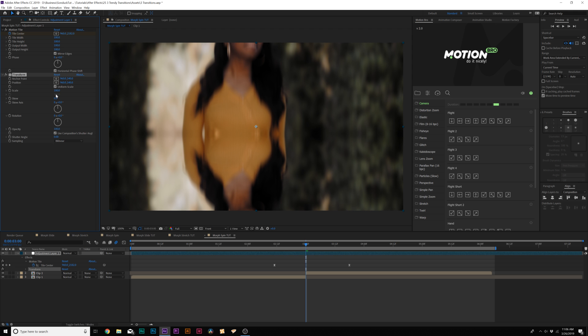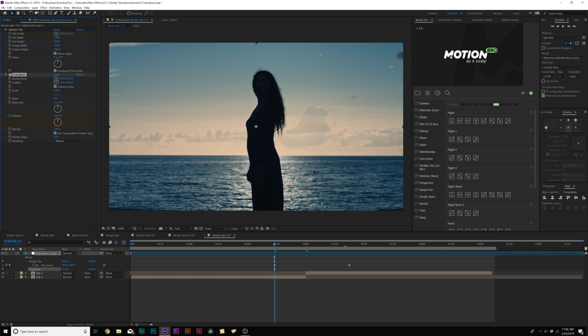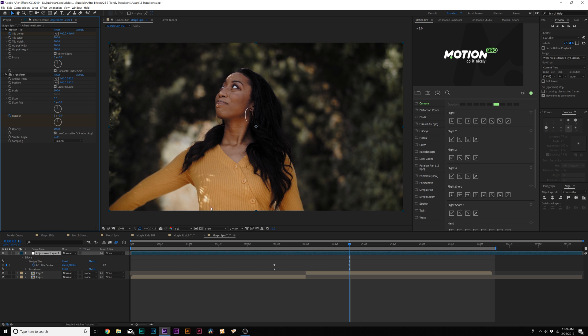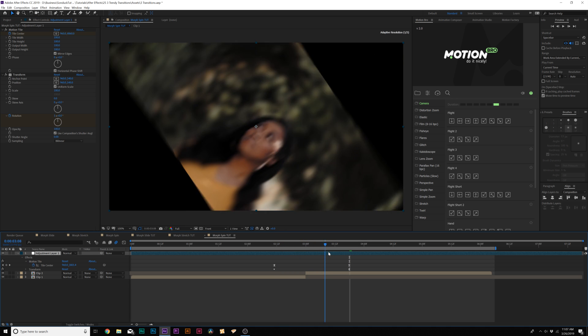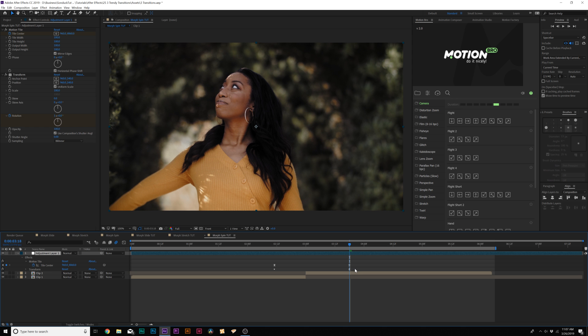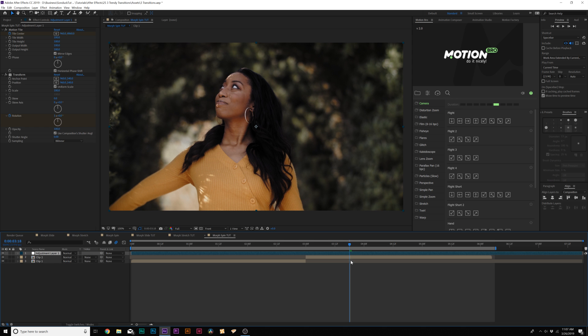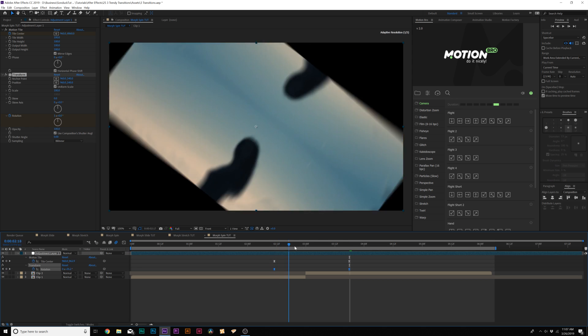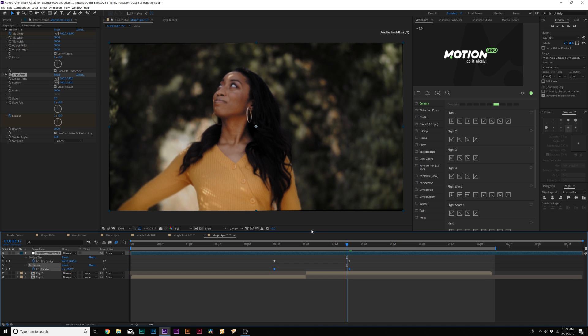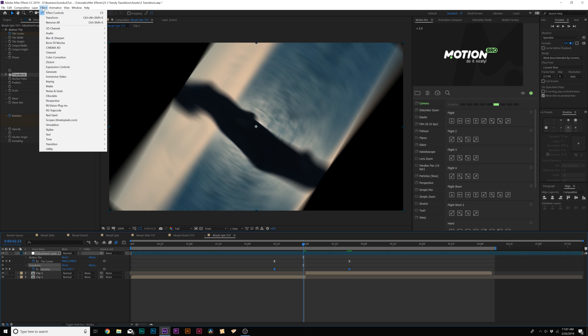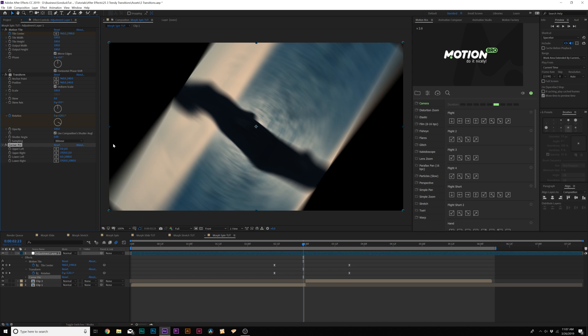Instead of animating scale, we're going to animate the rotation because this is a spin. We'll come here to the first Motion Tile keyframe, and we'll add a keyframe for rotation. We'll move forward to the last keyframe, and we'll set the rotation to 1x. This will allow it to do a spin like this. Make sure these keyframes are easy ease keyframes. You can just hit U on your keyboard to bring up the keyframes. Then all we have to do here is kind of get rid of the edges, which is interesting.